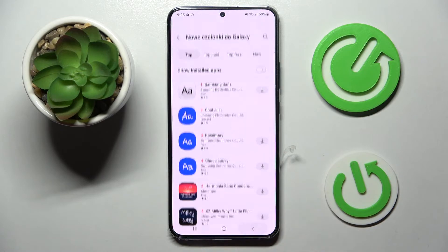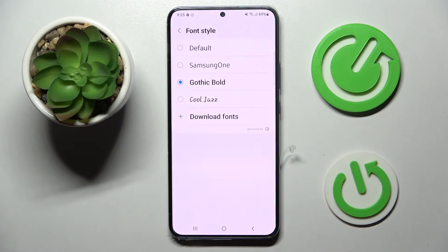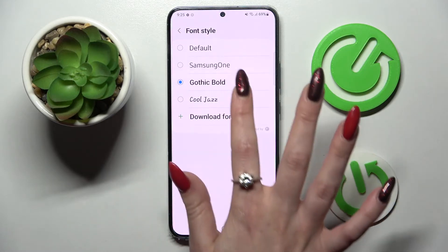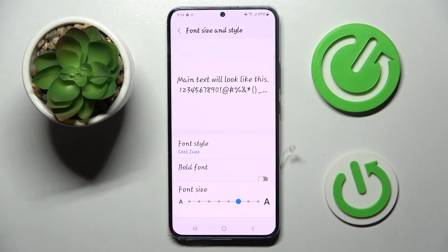All you need to do from here is click on your font in order to apply it. Thanks so much for watching.